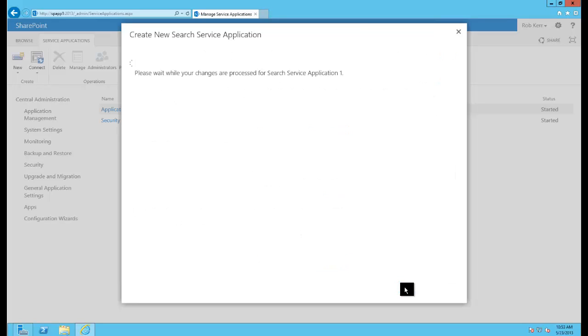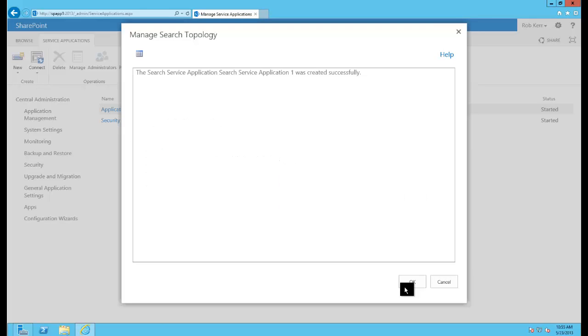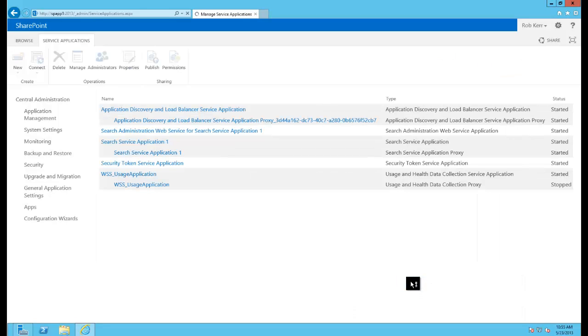So click OK and then simply wait for this dialog to succeed. And our search service is created successfully, so we can see that everything looks good. Just click the OK button.